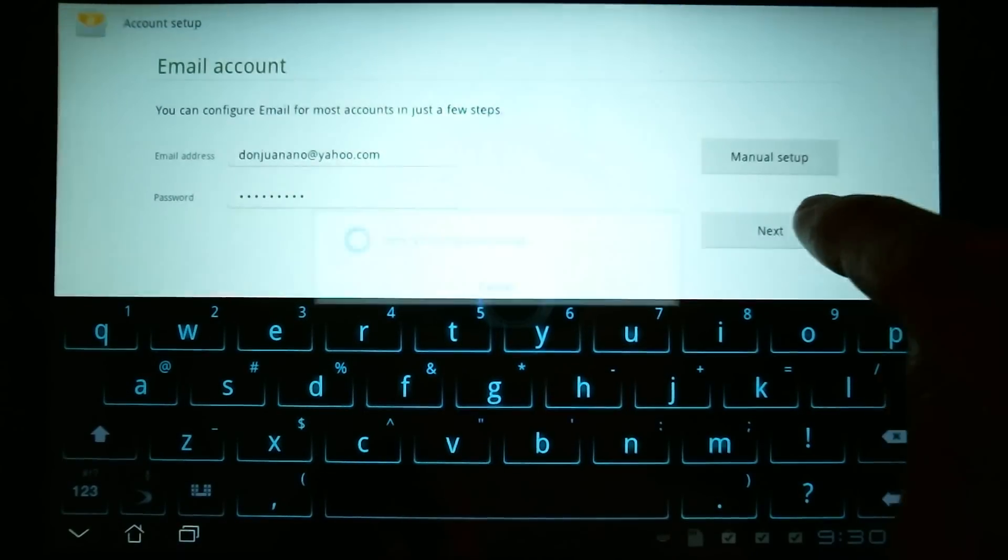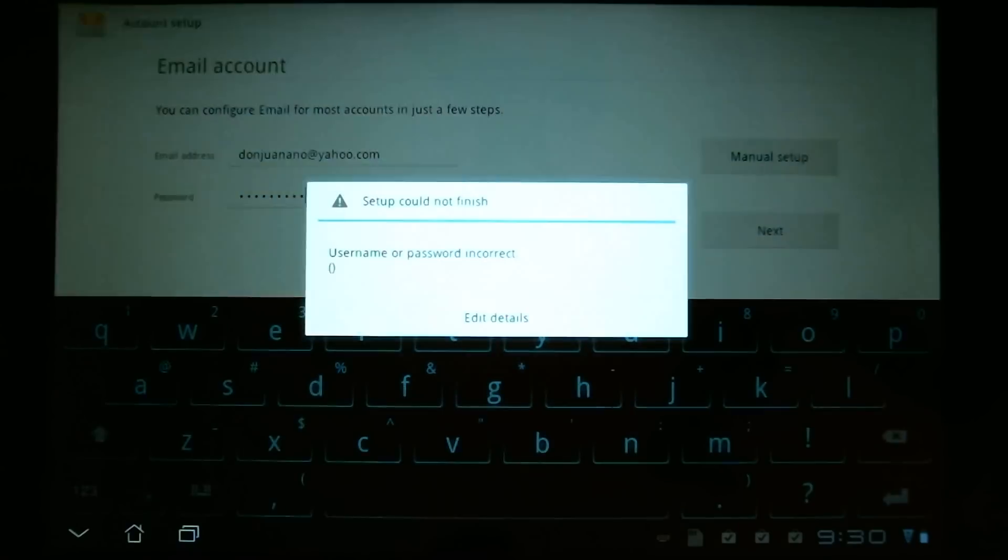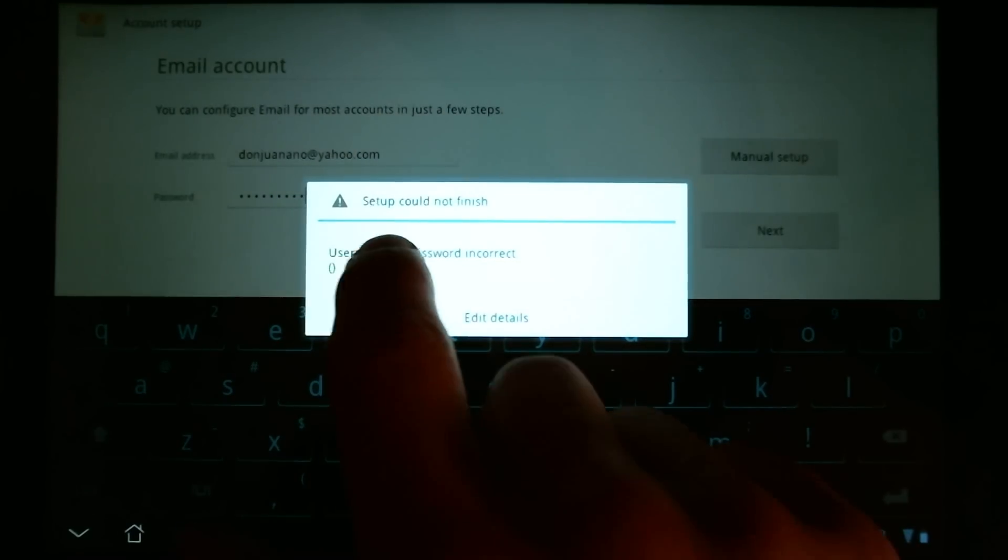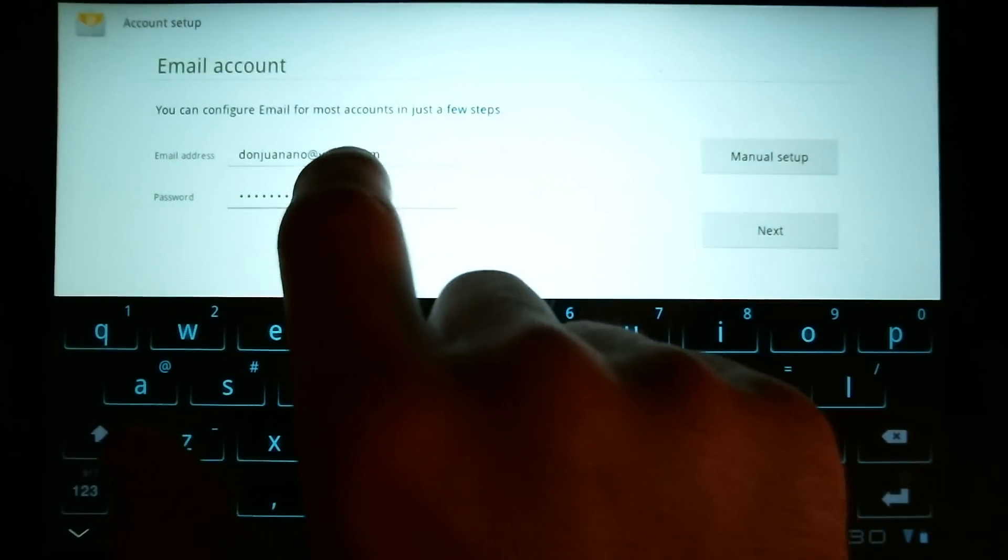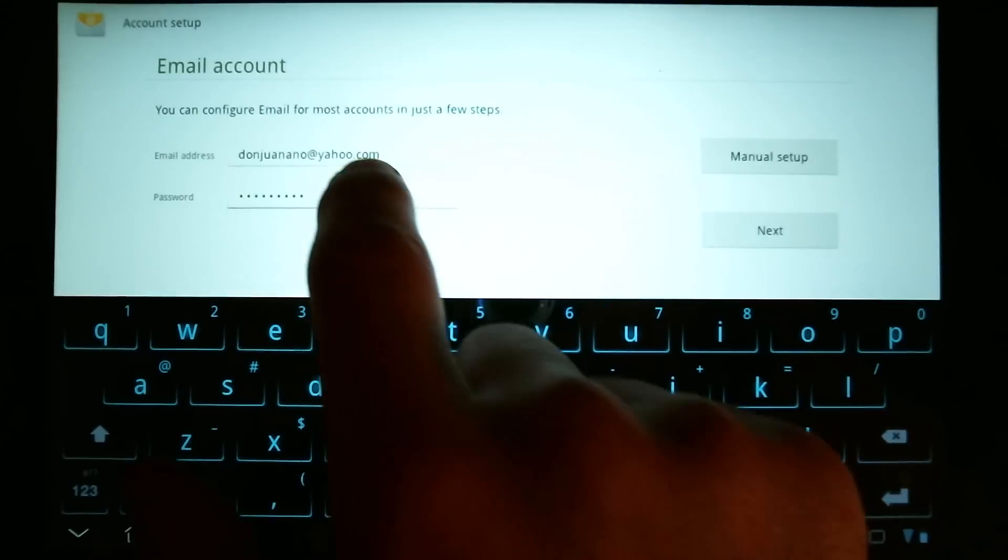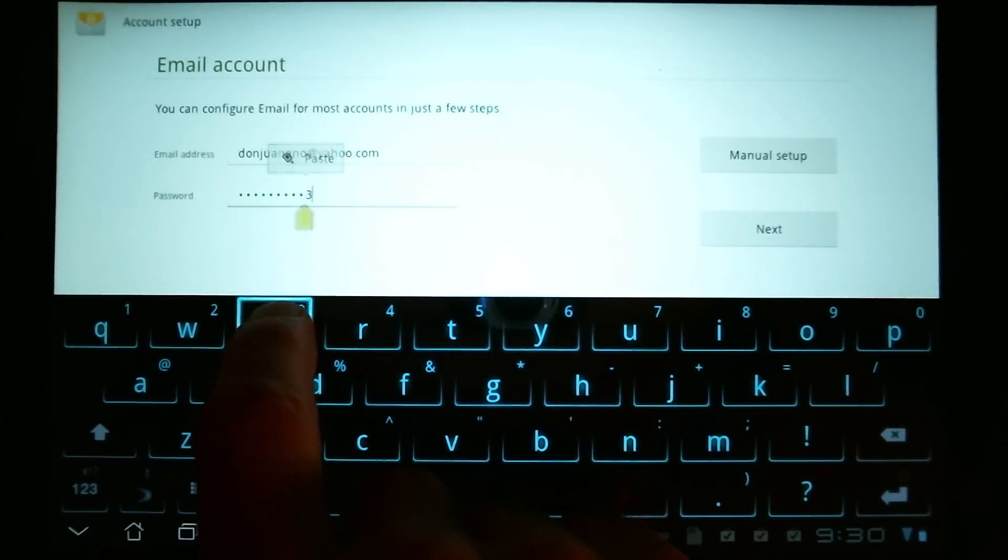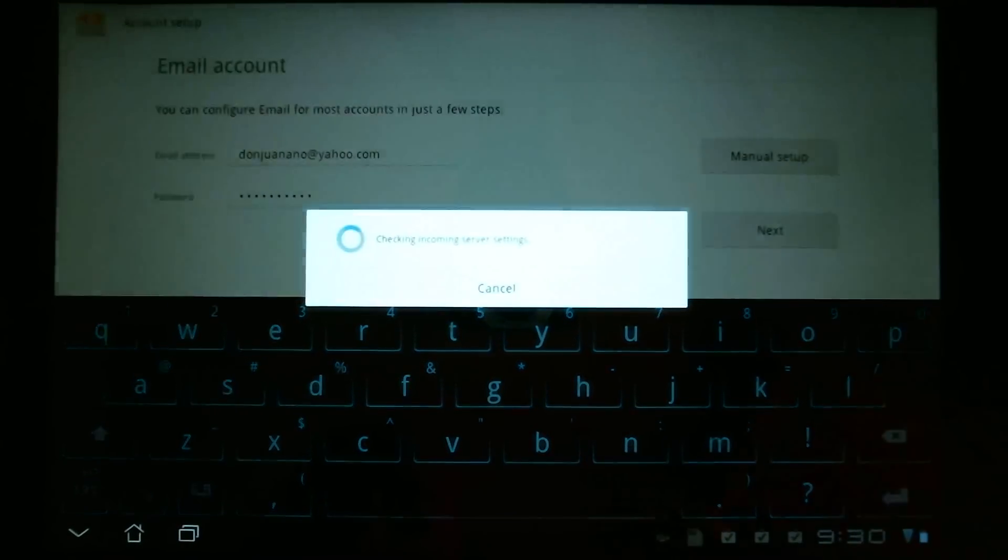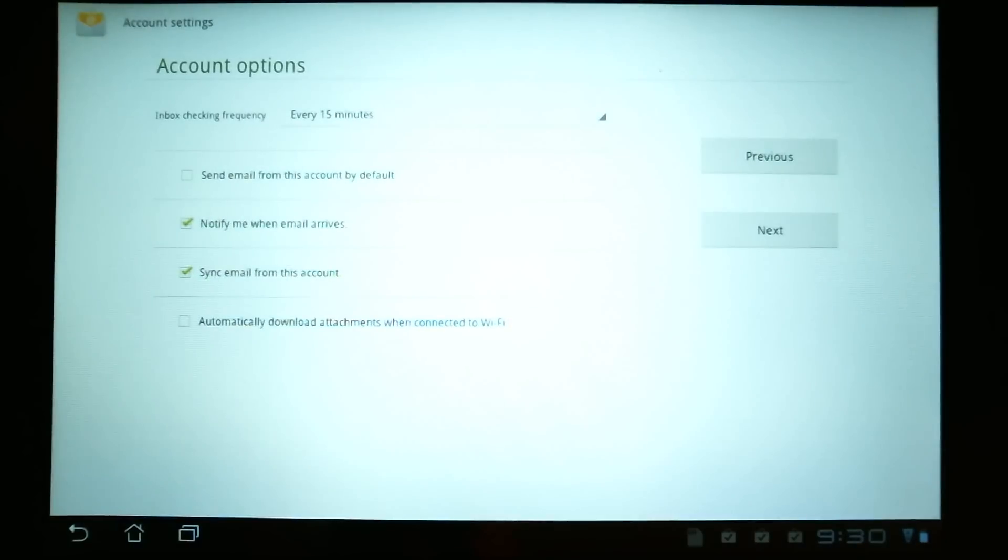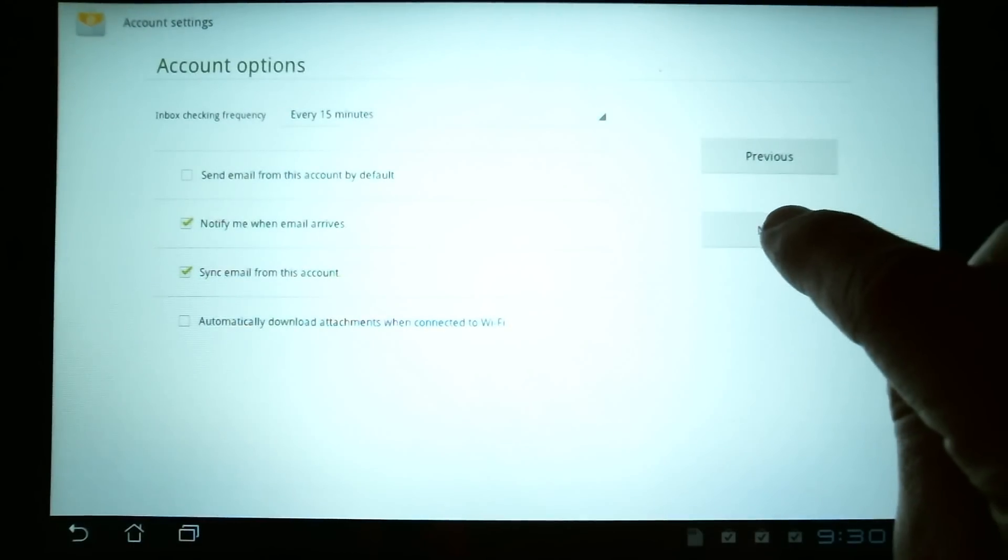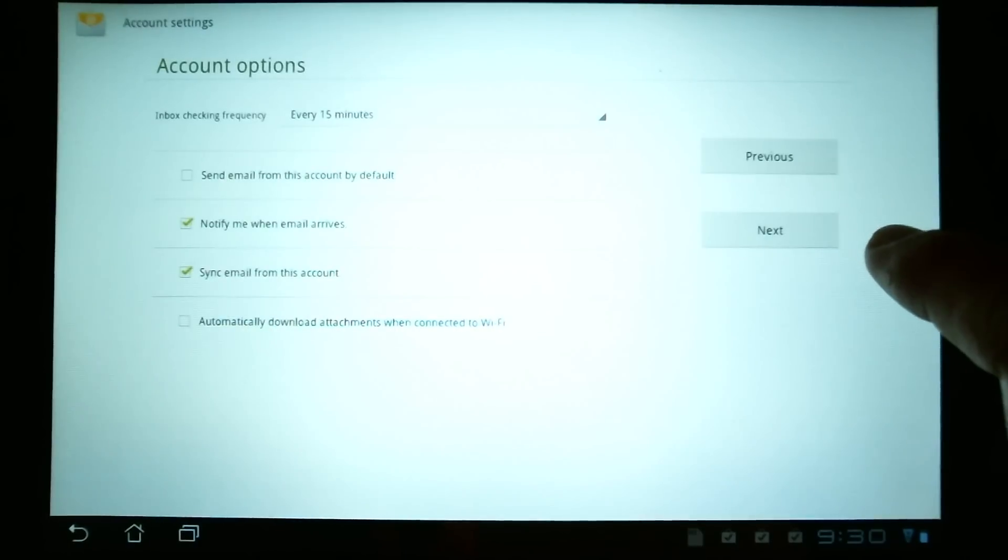So, I'm going to let the tablet automatically set things up. And then, whoops.